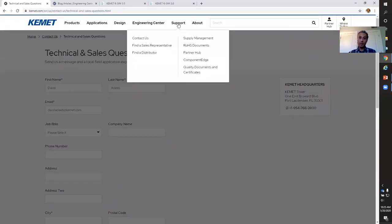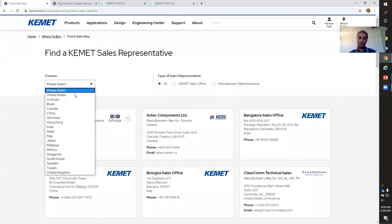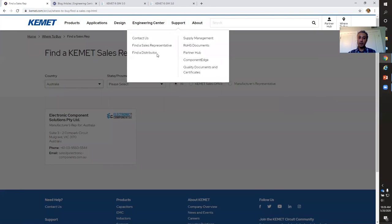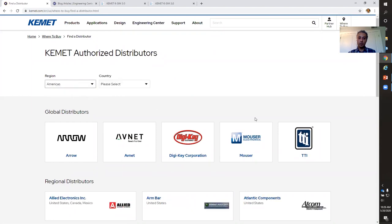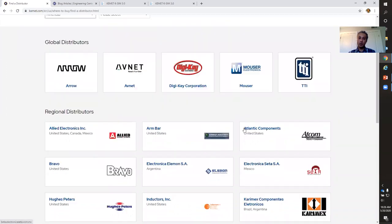Let's say I just want to find a sales representative in my region. You go to Support, then Find Sales Representative. Once I filter — let's say I live in Australia — it gives me where in Australia I can contact someone and who I can contact to ask questions about CAMET's products. And finally, let's say I want to do business with CAMET and buy a component. You can go here and browse CAMET's authorized distributors by region — for example, selecting Americas filters the distributors available in that region.